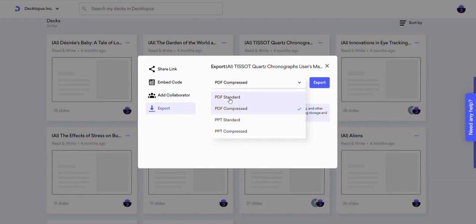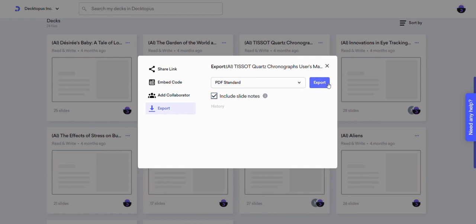From here, you can choose whether you'd like to export a PDF or PPT file. You can download your deck as compressed to minimize the storage or standard.